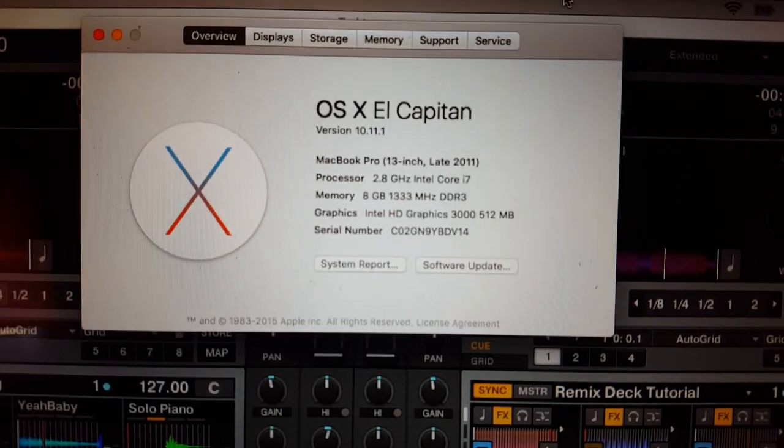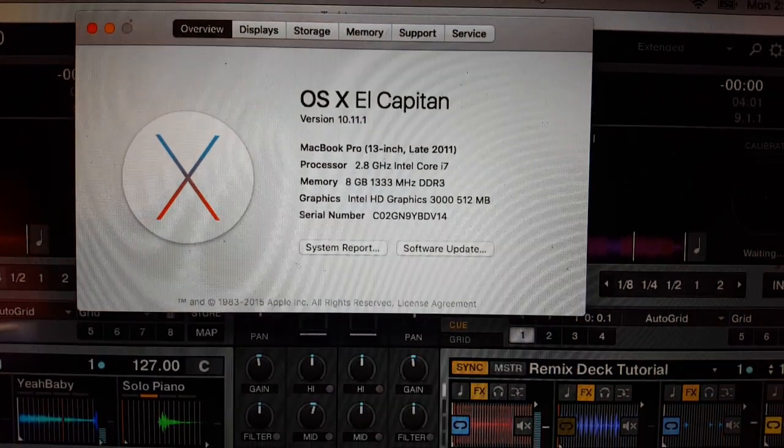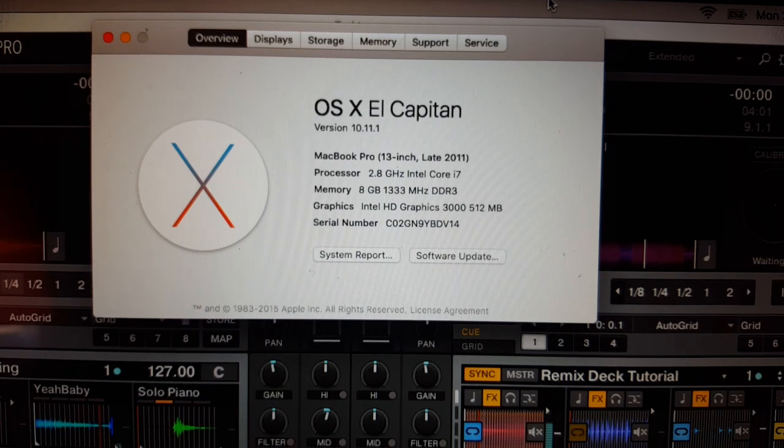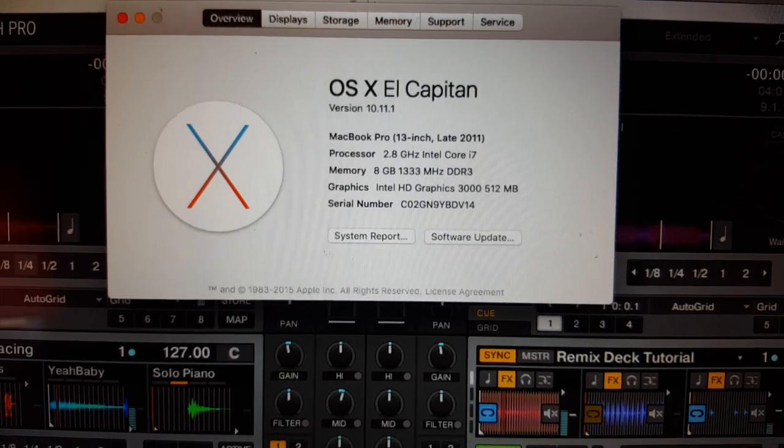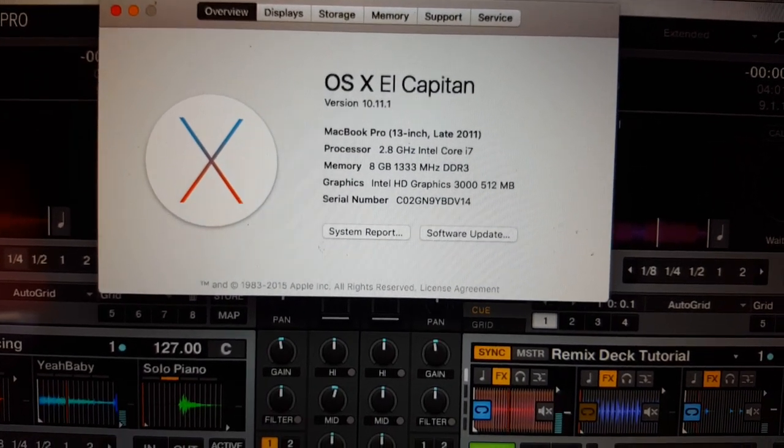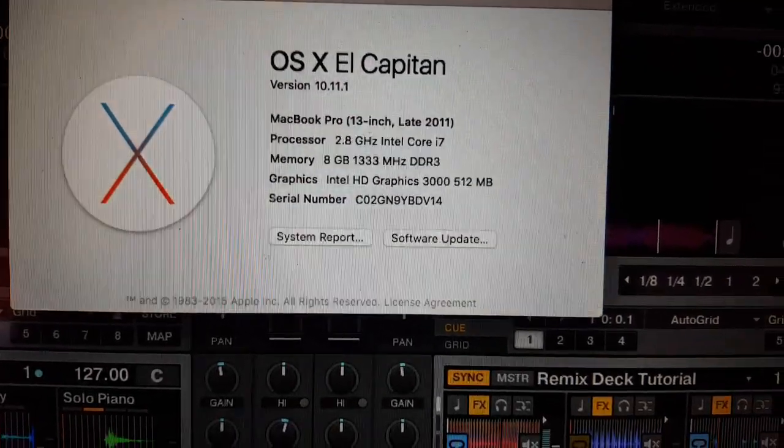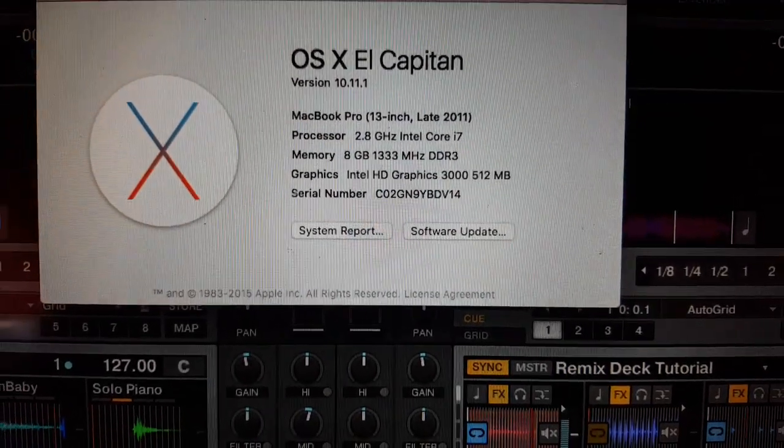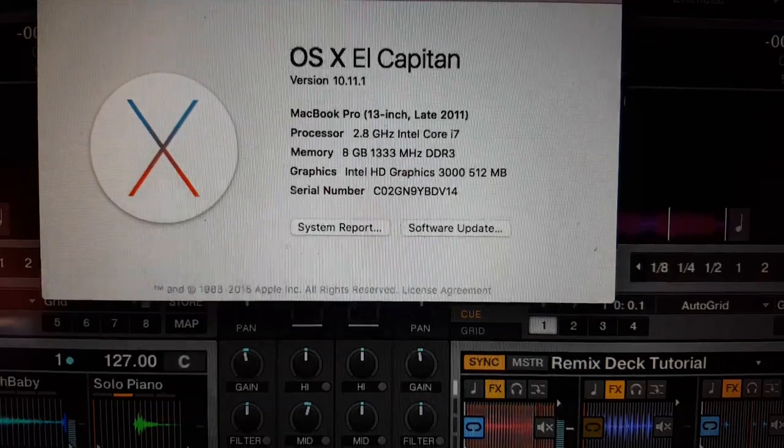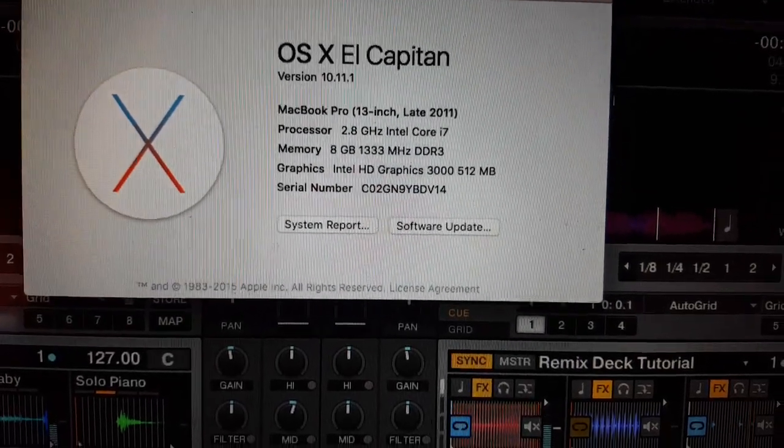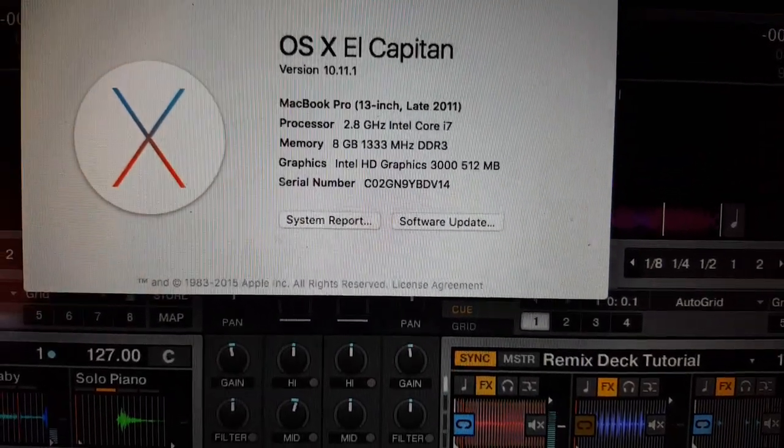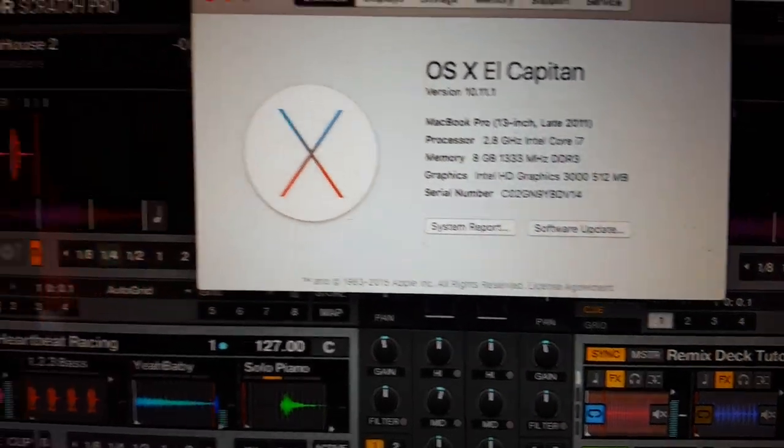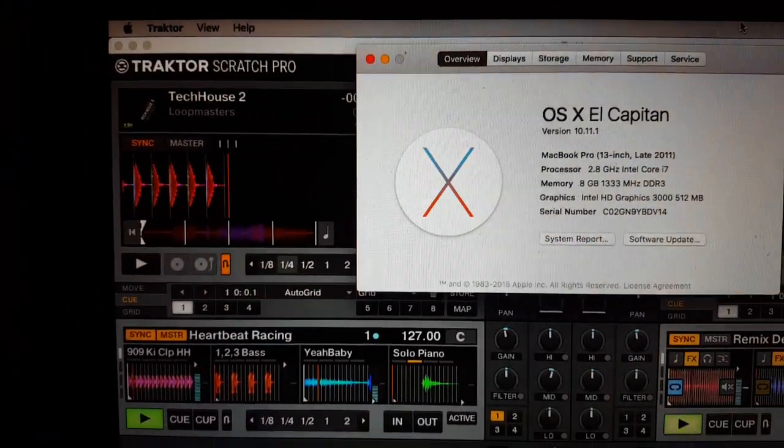Hey guys, guess what? I took the plunge and wiped out the entire system here and installed OS X El Capitan version 10.11.1. As you can see, I'm running a 13-inch late 2011, 2.8 GHz Intel Core i7, 8 gigs of RAM, with a 512 MB graphics card in there. And as for the serial number...